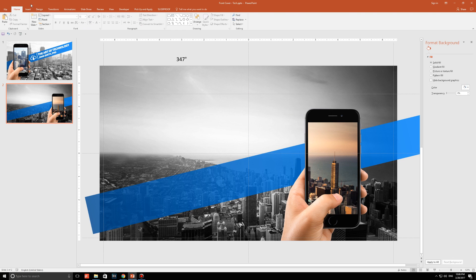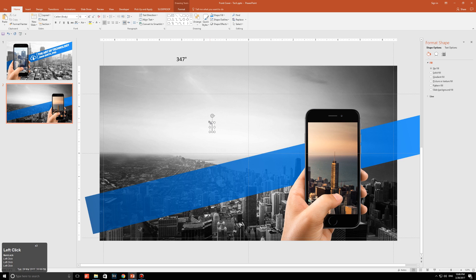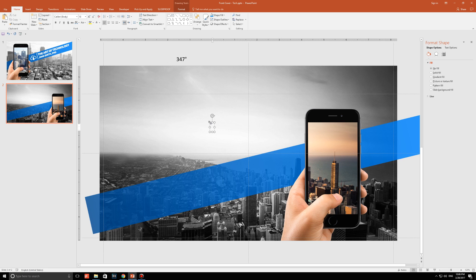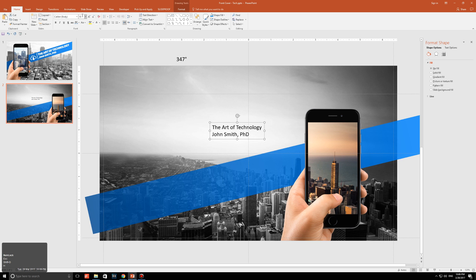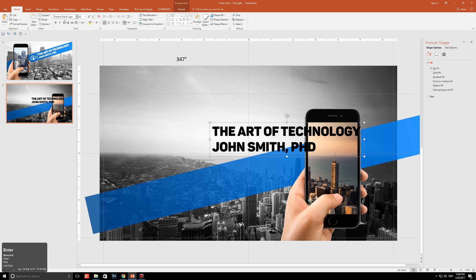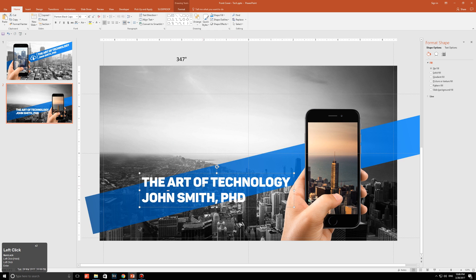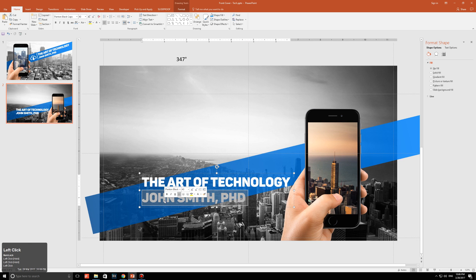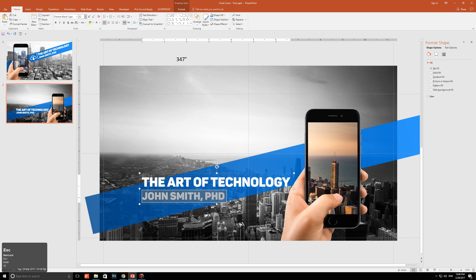The second thing I'm going to do is go to insert, go to text box. I'm just going to type in the title of the deck or the presentation as well as the name associated to it. So for me, I'm going to type in something very cliche, which is the art of technology. And it's done by a guy called John Smith, who happens to have a PhD. I'm going to set the font size to 40. I'm also going to change the font and I'm going to set the color to white. One thing I would recommend is when you are putting in the name, make sure it's a smaller font size than the title itself. So for the title here is 40. I'm going to set this to 32. That looks fantastic.